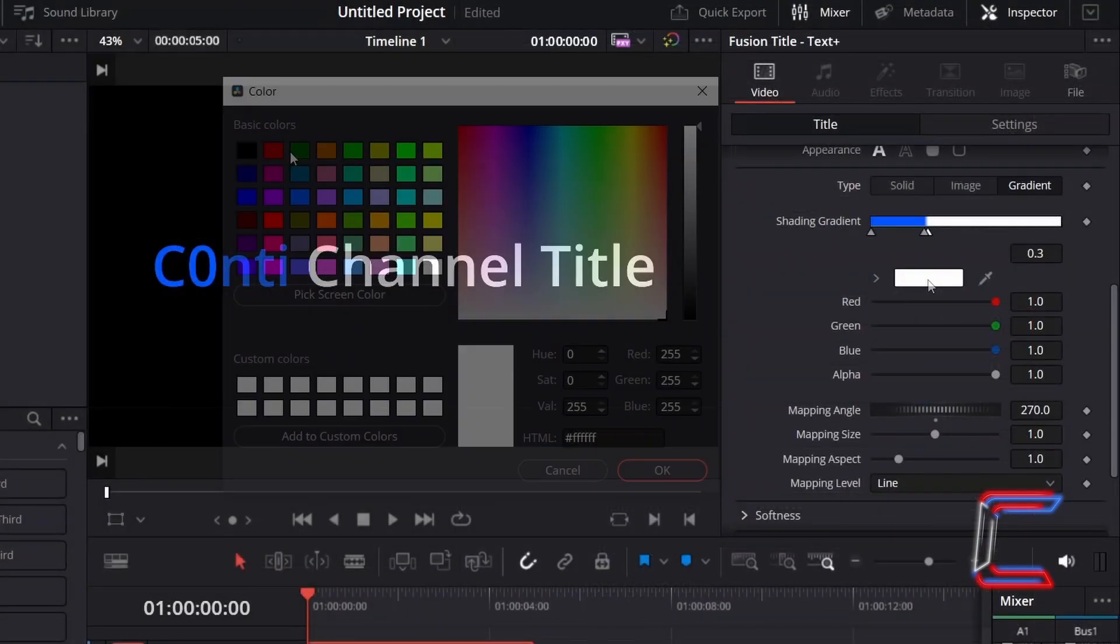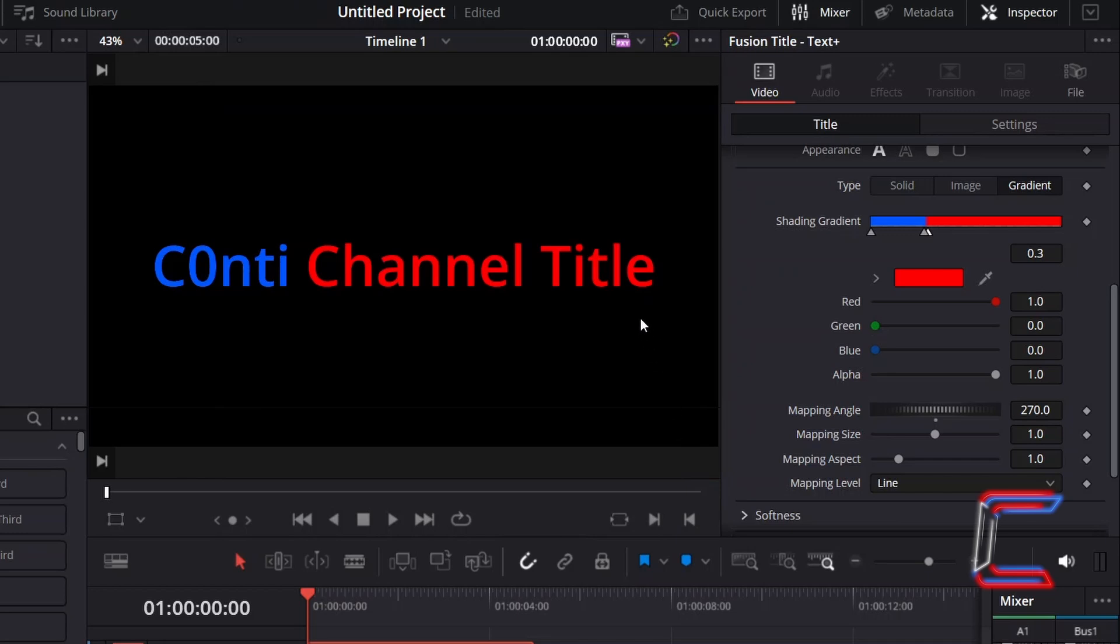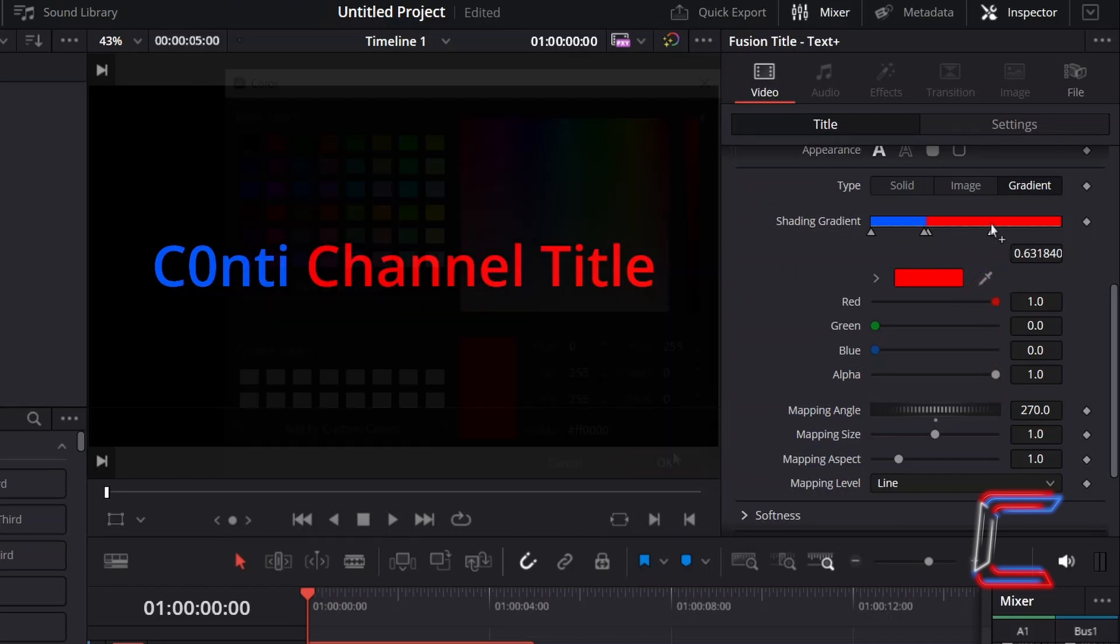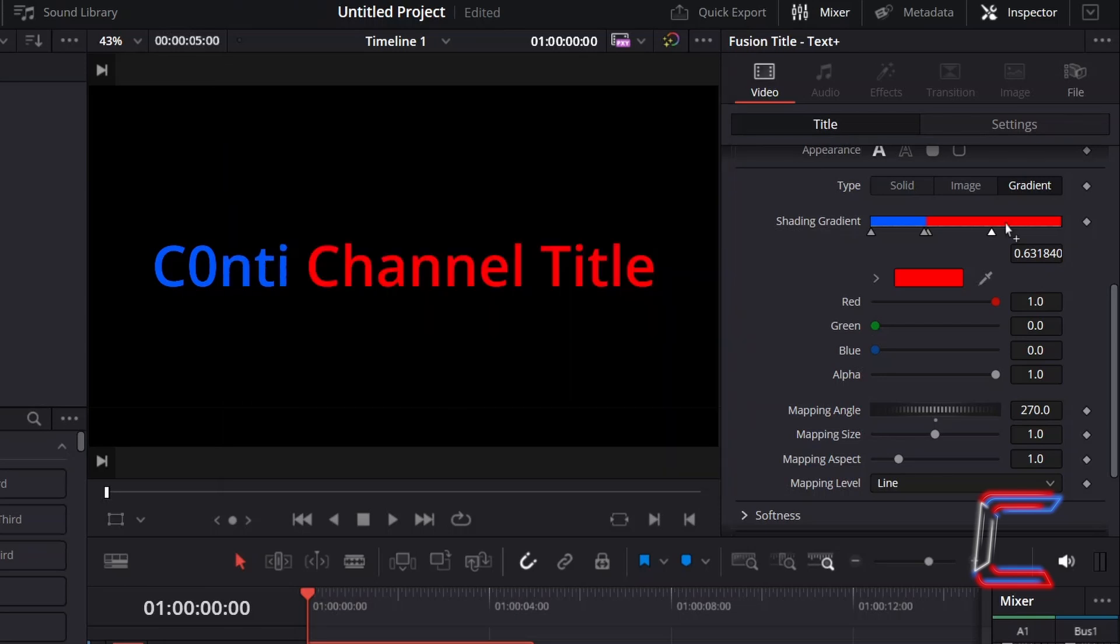I will double click on the white box here and change this color to red, which I will apply to the second word. Click to apply another shading gradient node alongside this, to the right, which will also incorporate the same color shade.